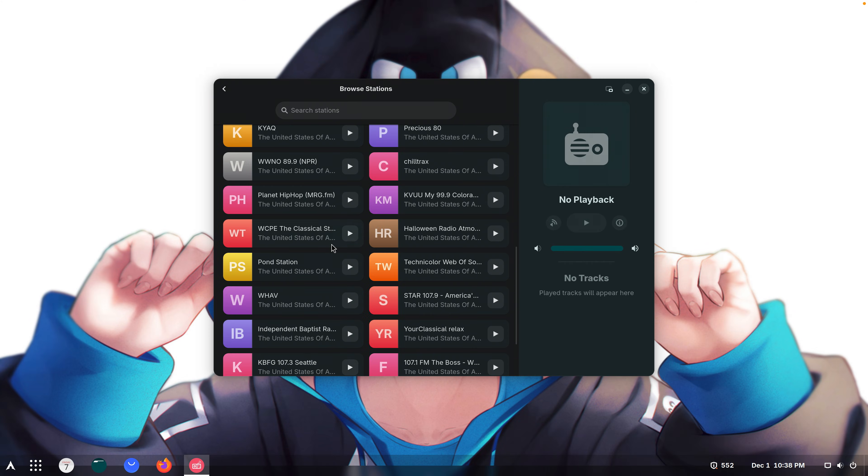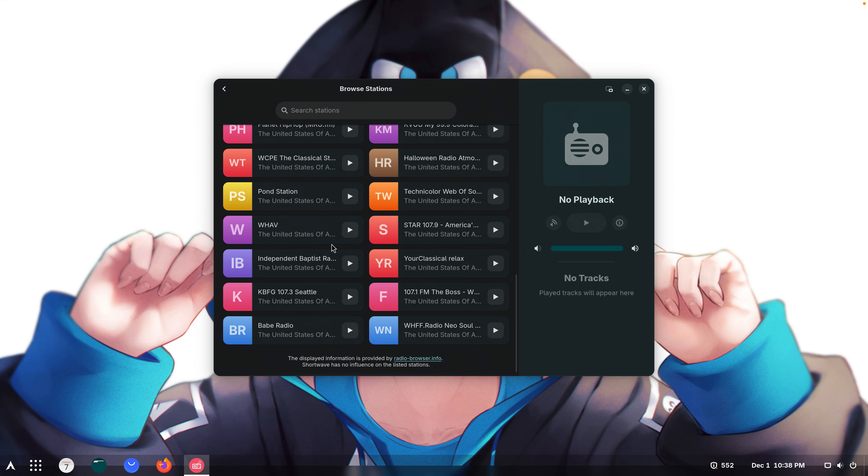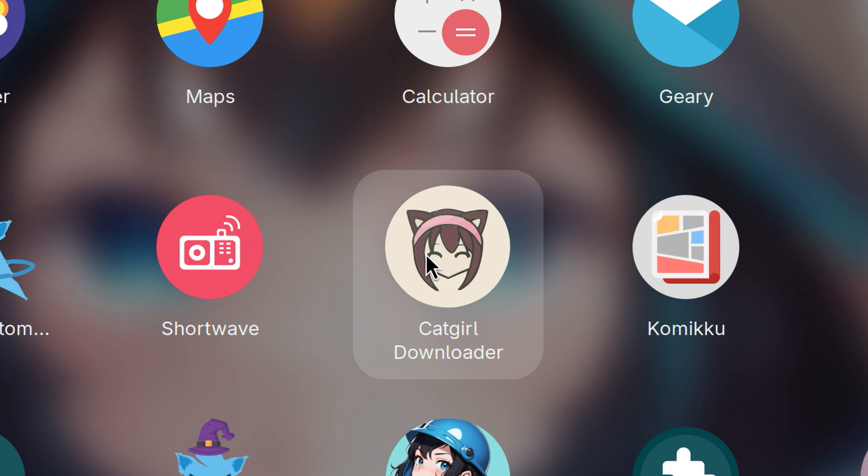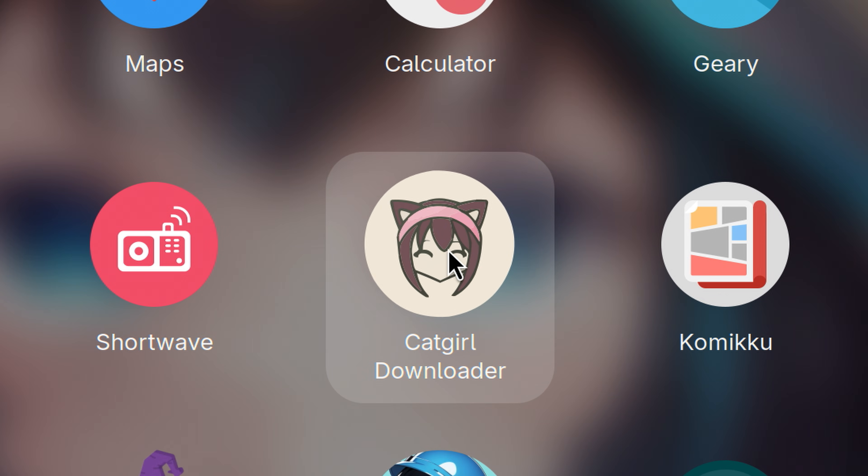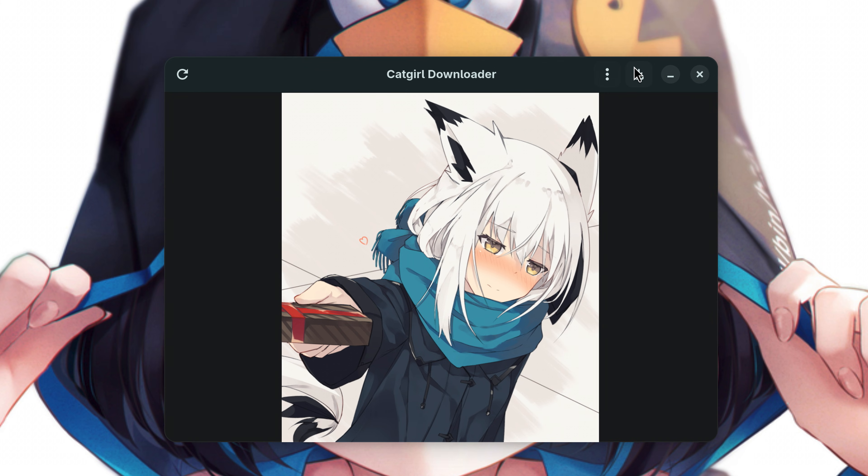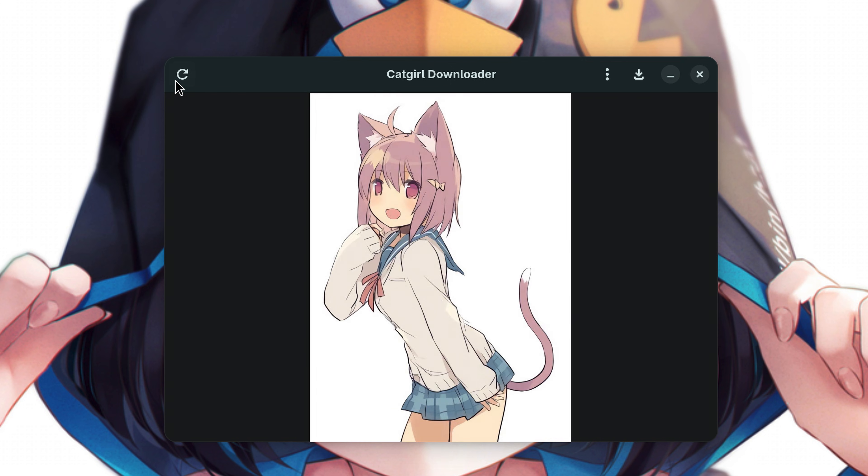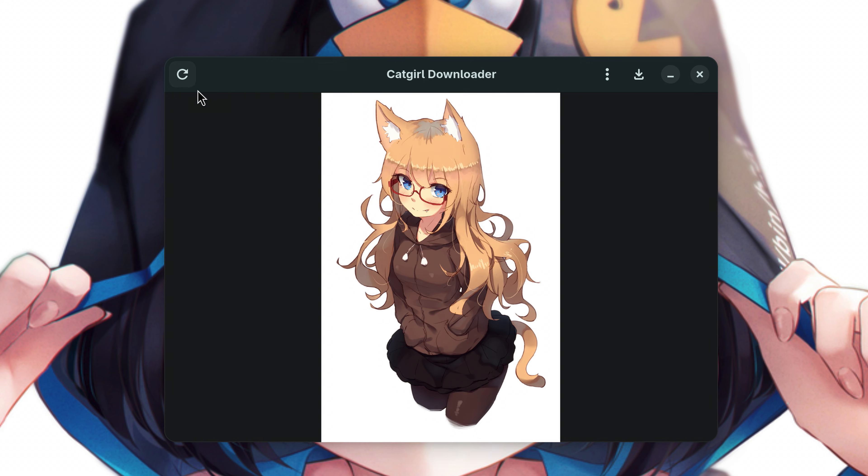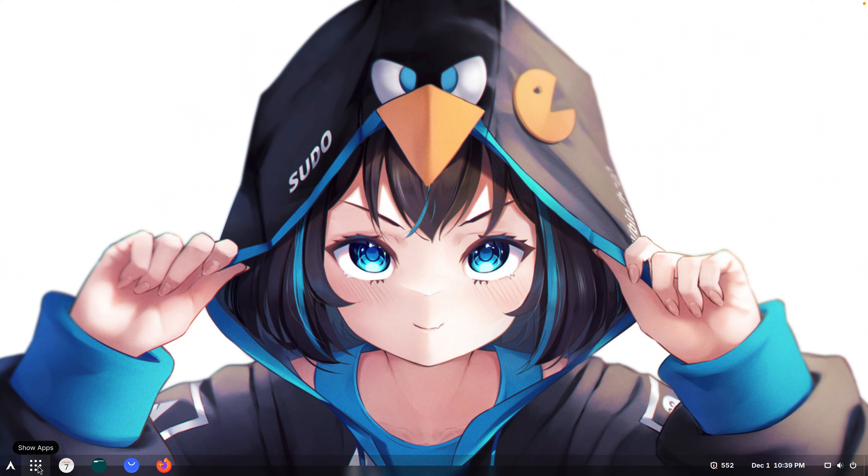Also you can just listen to radio right here. What about, oh, catgirl downloader. You can download catgirls. You just click this refresh button and it spawns a new catgirl. Oh my god.